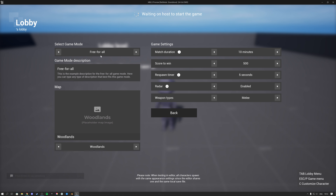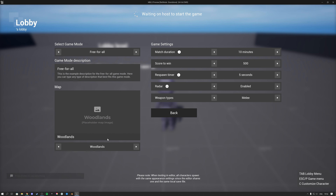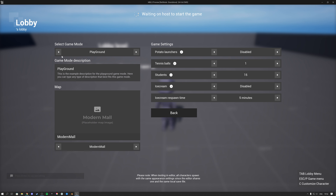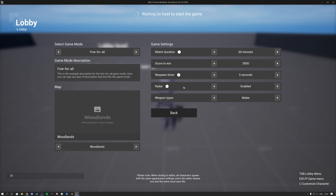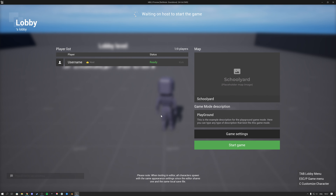In the game settings panel we can switch out the game mode, going from free for all to the playground game mode. You can see the description matches and switches as well. Over here we can switch the game mode maps — for free for all we have woodlands, shipyard, and moon bays, and for playground we have schoolyard and modern mall. When you change the game modes the game settings also change. Per game setting you can add descriptions, and some even have a tooltip with an image in it.